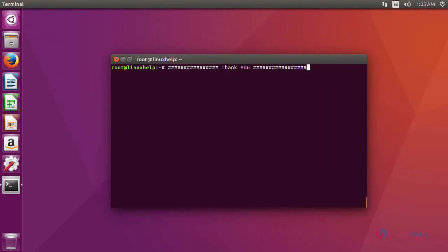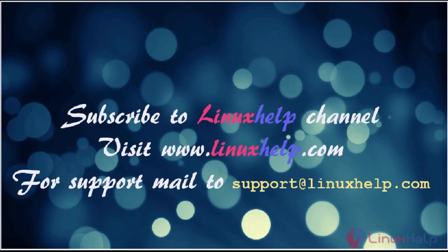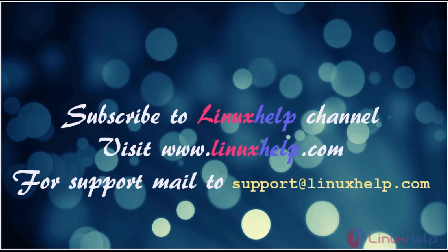This is about sark. I hope this video will give you knowledge about how to install sark on Ubuntu 16.04. Thanks for watching the video. Please subscribe our YouTube channel Linux Help. For further tutorial visit www.linuxhelp.com. Any queries mail us to support at linuxhelp.com.